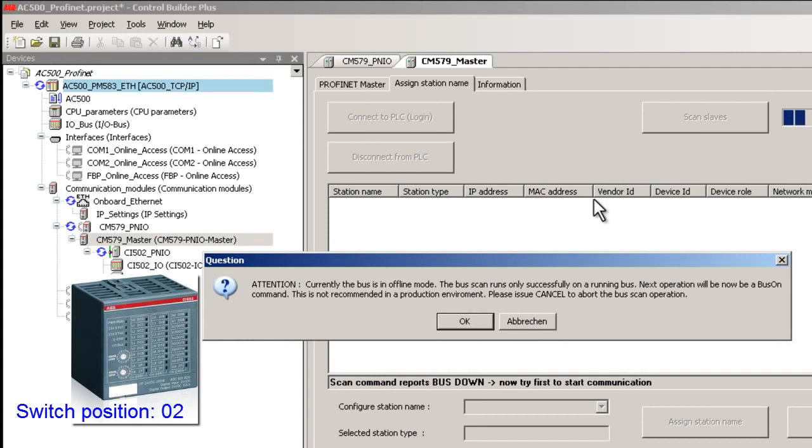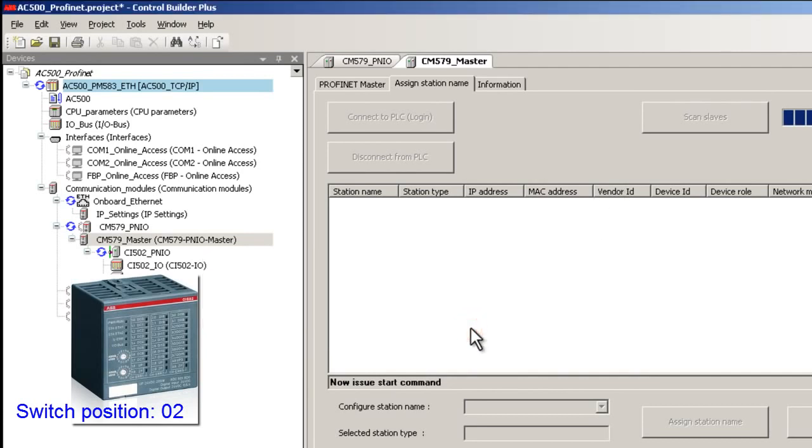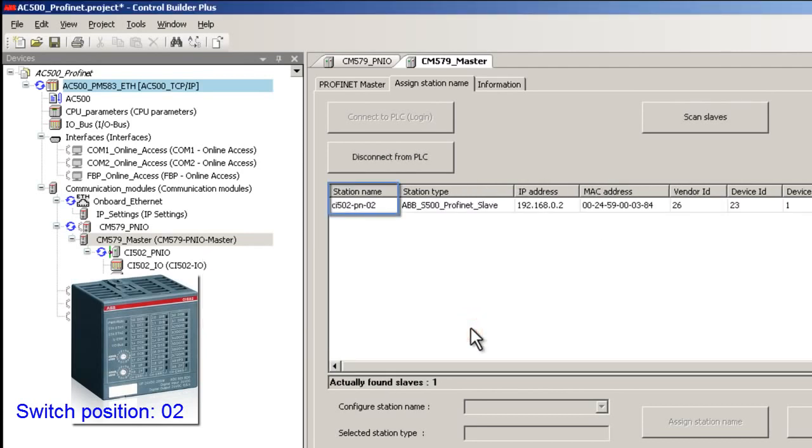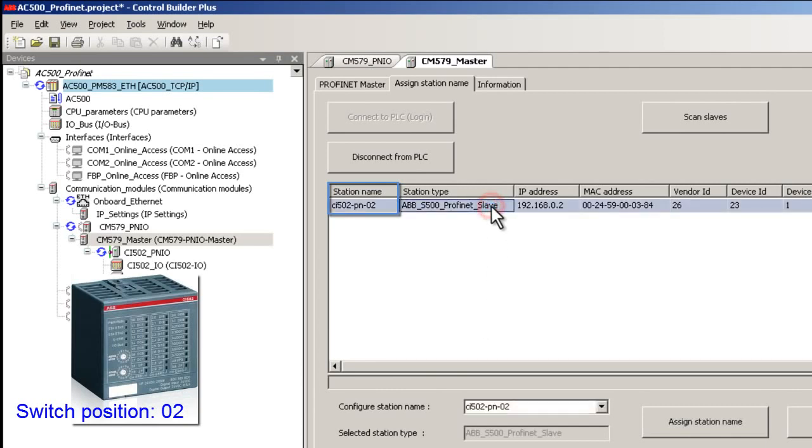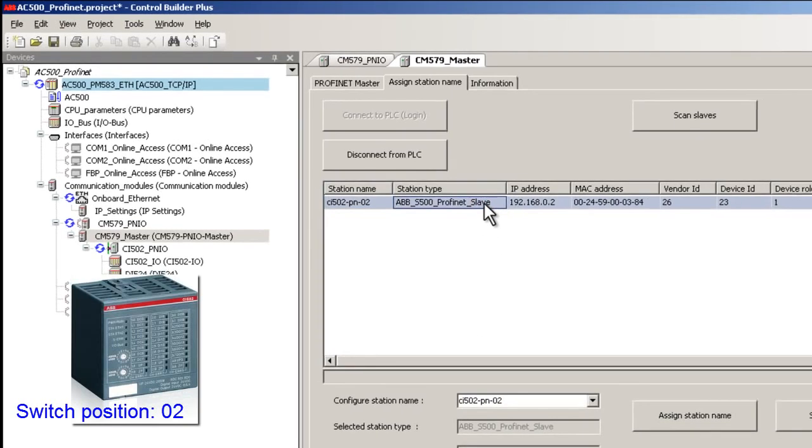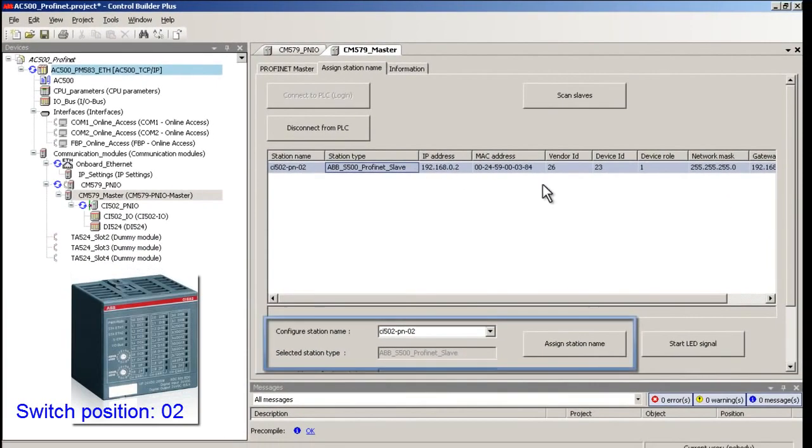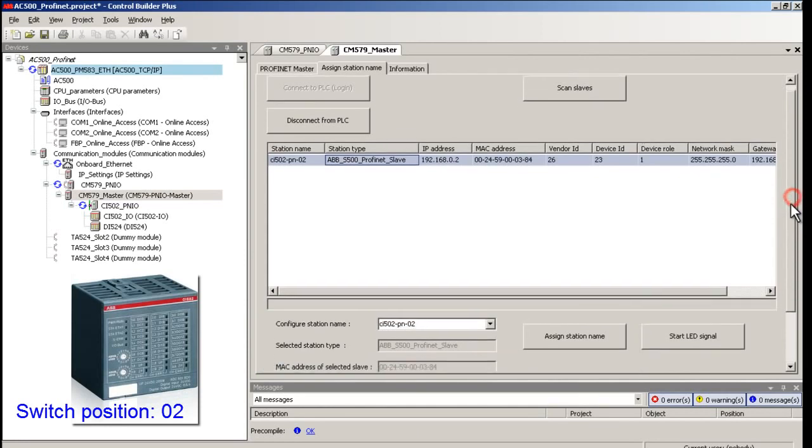Here in this example the address set on the slave module is 02 and hence the name should be CI502-PN-02. Customized name setting is also possible.